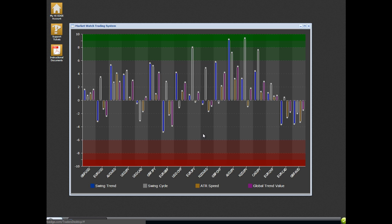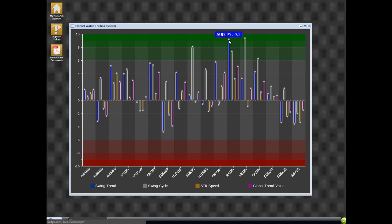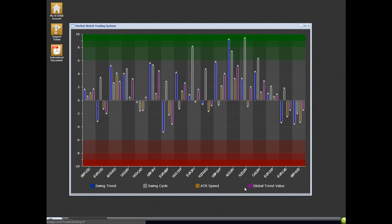Once the trading conditions align, and here we have an excellent example of an Aussie Yen trade that is setting up for us, once the conditions are aligned and ready for us to go, we can then place our trade and set our take profit and our stop. And I'll explain to you how that works.